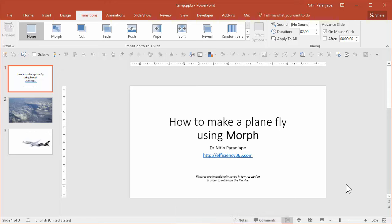In the earlier video we saw how to make a plane fly using simple PowerPoint animation. In this video we will see how to do exactly the same thing using a new feature called Morph.